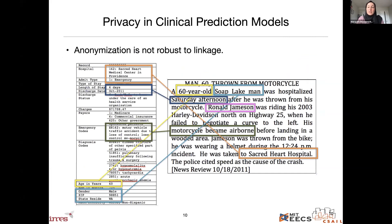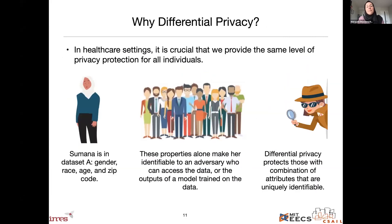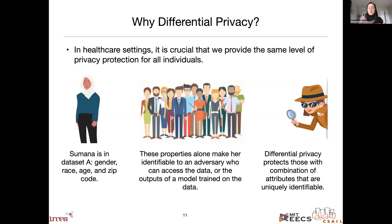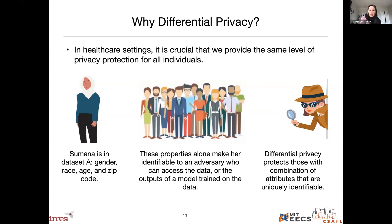Anonymization is not robust to a linkage attack, and because of that, some people have said we should use more advanced constructs like differential privacy. Differential privacy is the construct used by the US Census and tech companies like Google and Apple. It ensures that if any individual is too unique based on anonymized attributes — like maybe Sumana is in dataset A, but based on her gender, race, age, and zip code she's unique, with nobody else in that zip code sharing those attributes — then differential privacy ensures that an adversary who accesses the data, the anonymized data, or the outputs of a model trained on that data can't identify her.